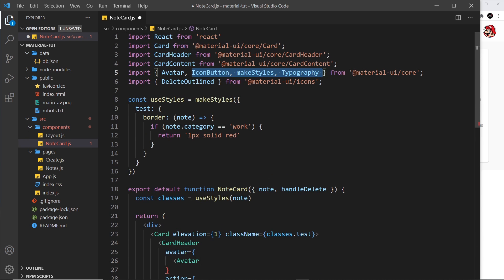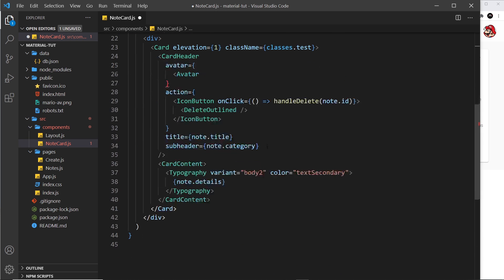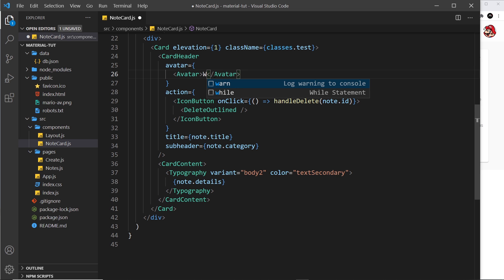So let me just say avatar like so. I'm going to click on this to auto import it at the top. You can see it's importing it now. And this time it's going to have an opening and closing tag because we're going to use a letter in the middle of it, like W or T for to-dos or something like that. We're not using an image as the source this time.